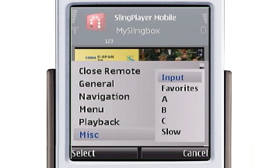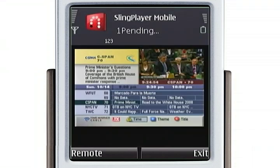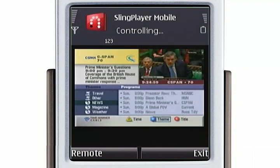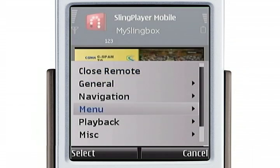If I wanted to view the guide by theme, I could just hit the B button, and as you can see, my cable box reacts accordingly. All right, so let's get out of the program guide.